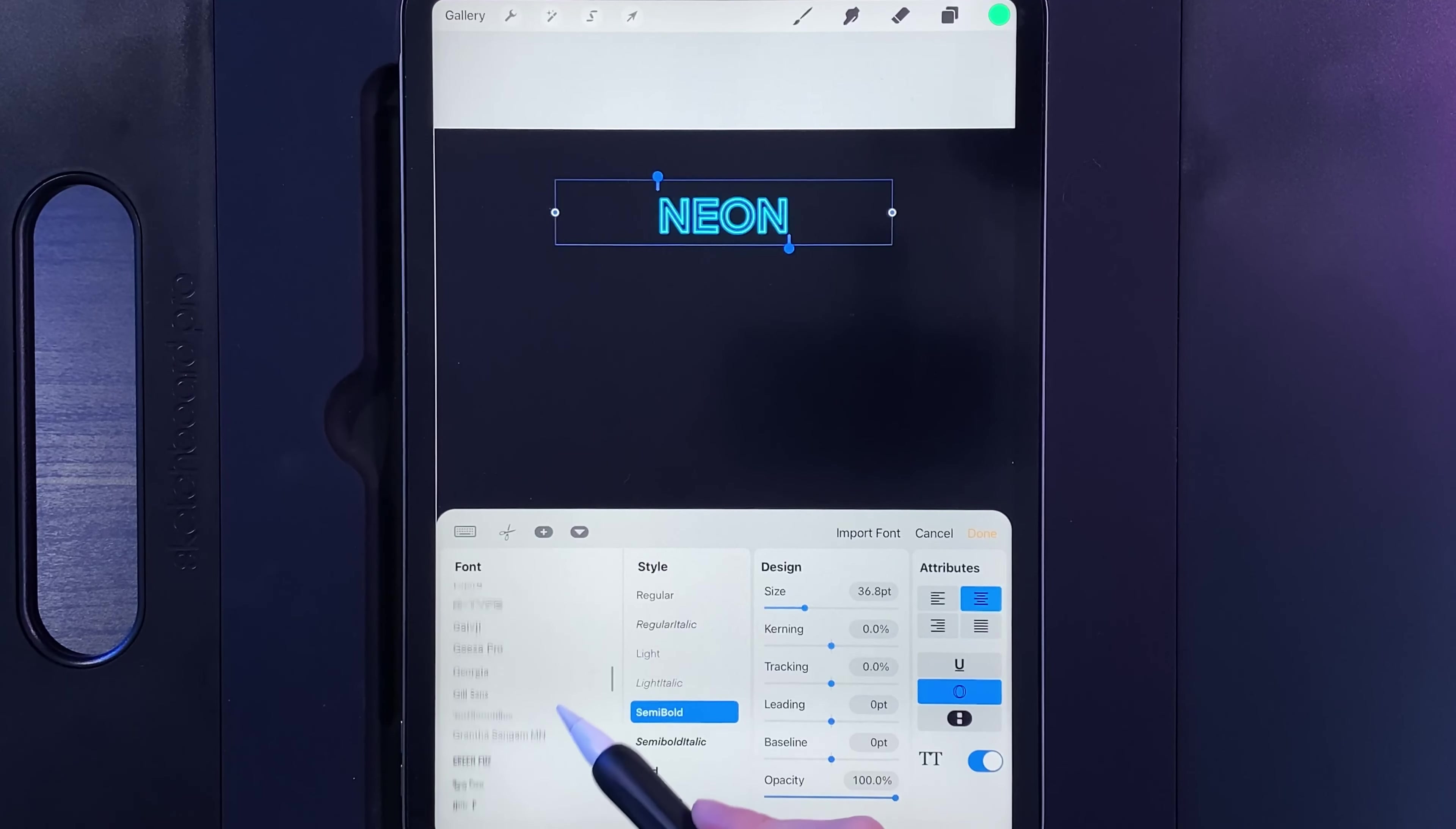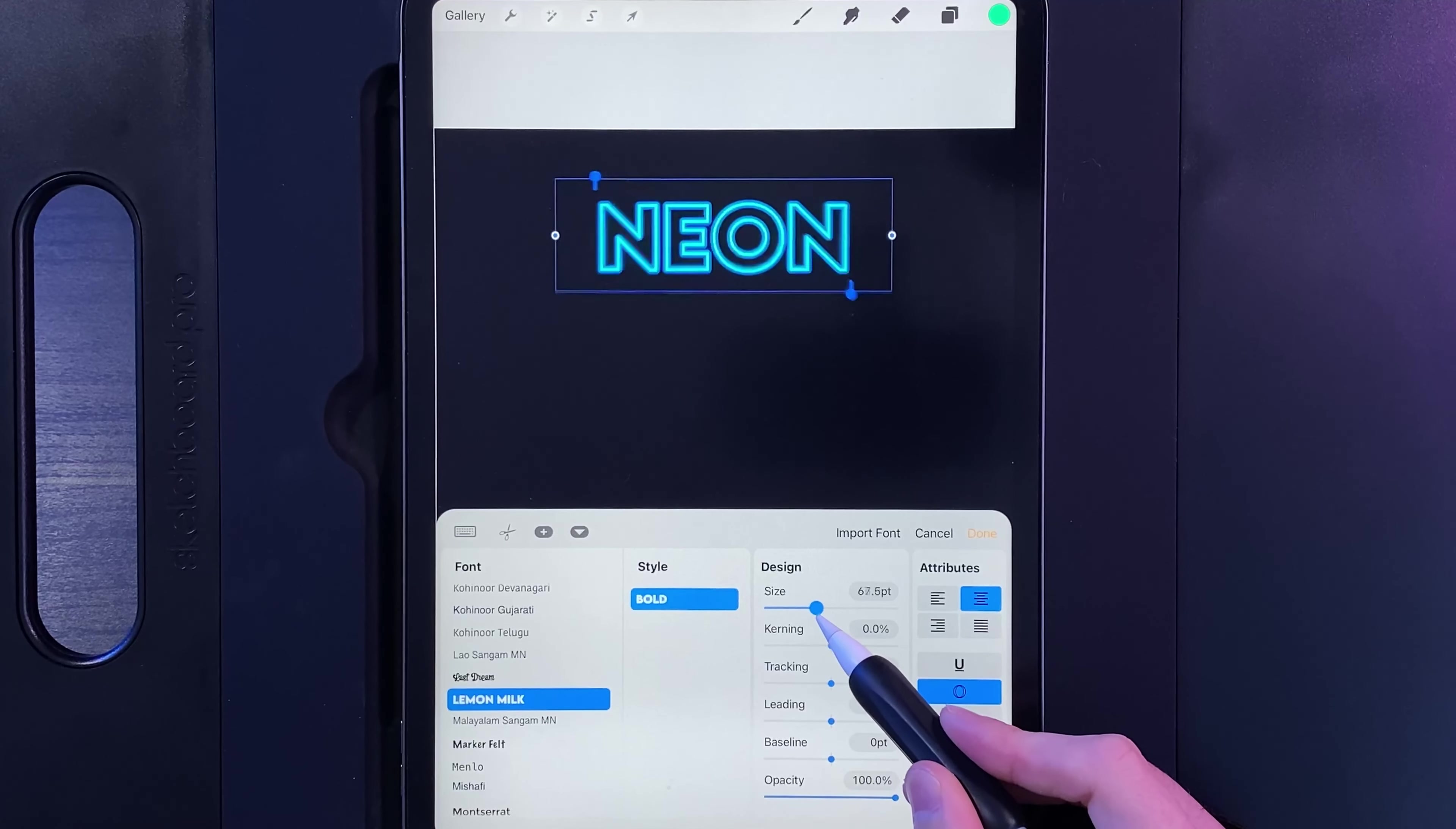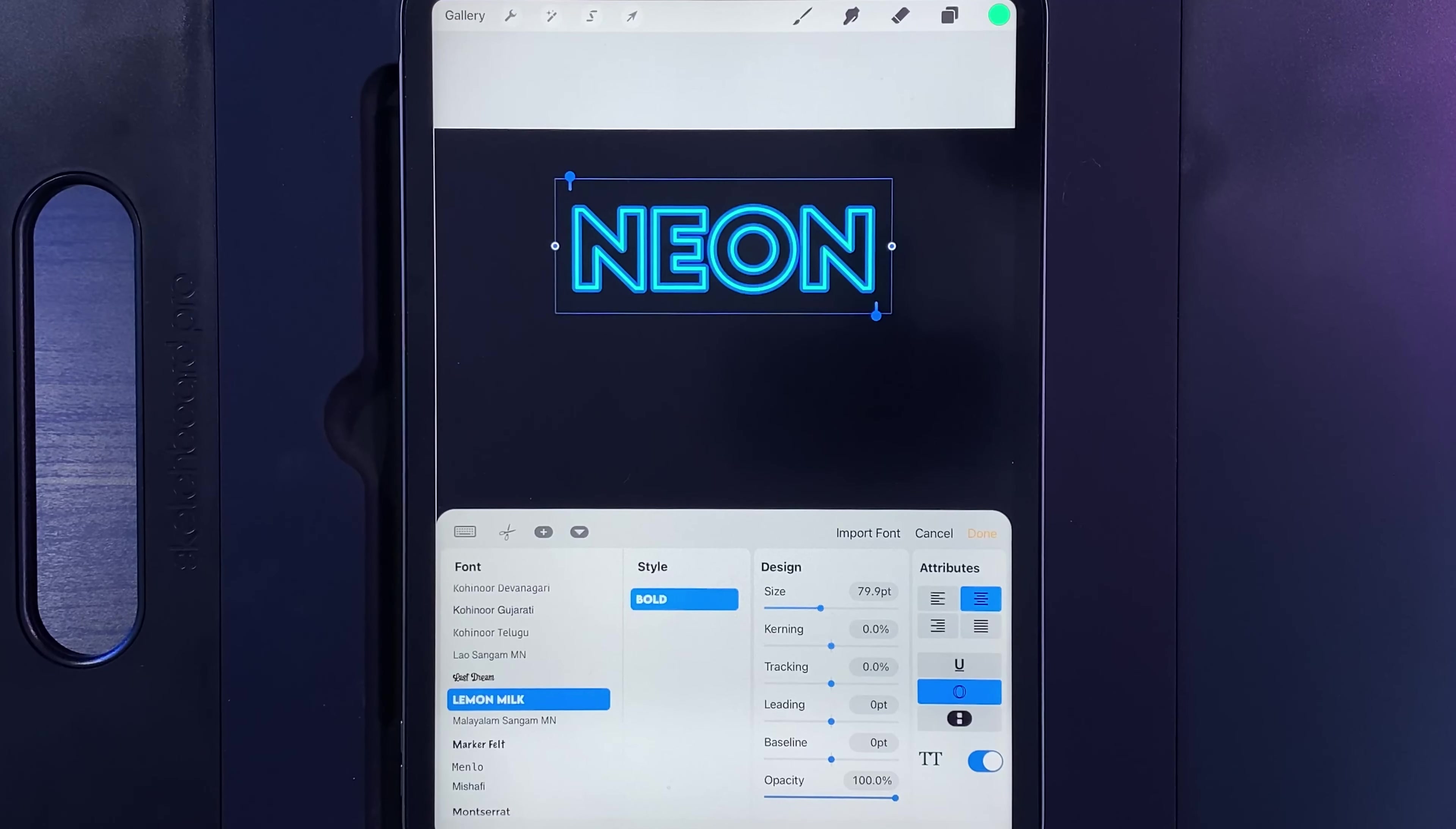And you can use any font you like, scroll through all the different fonts and see the difference that it makes, but I'm going to use the option of lemon milk, and then I'm going to increase the size up. Now if you don't have that font, I'll post a link in the description down below where you can learn how to install fonts into Procreate, and I'll also leave a link to the lemon milk actual font itself.